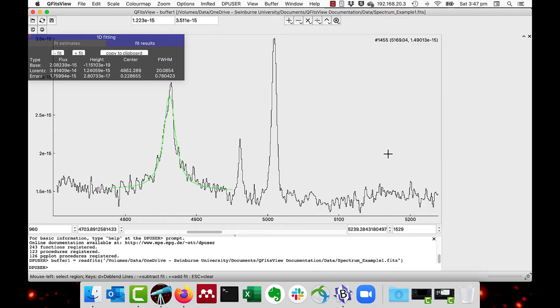You can also fit multiple lines. I can see that the peak of the hydrogen beta seems to have two components. So I'm fitting a Lorentzian plus a Gaussian before I press the fit key. So I'll just close that off.